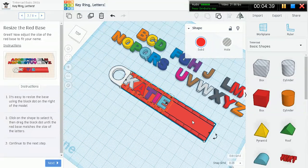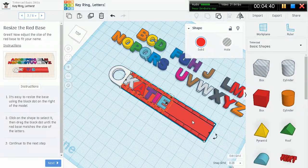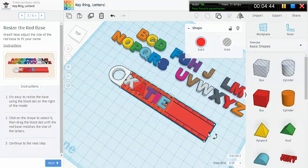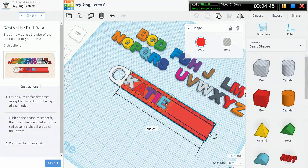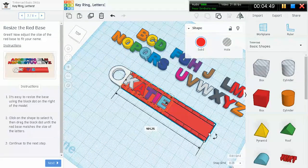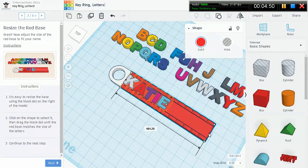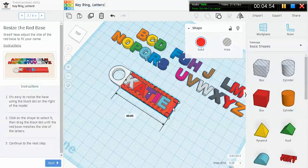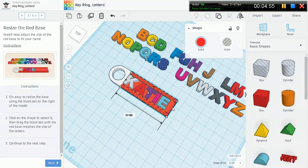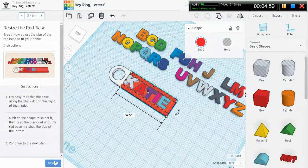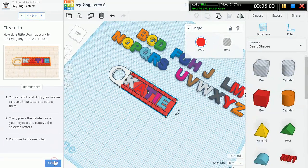It's easy to resize the base by using the black dot on the right of the model. I just clicked the base itself, click the black dot right here at the very end, click on it, drag, and just eyeball it. Maybe right about there is good. Continue the next step.